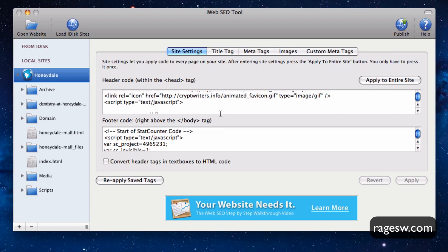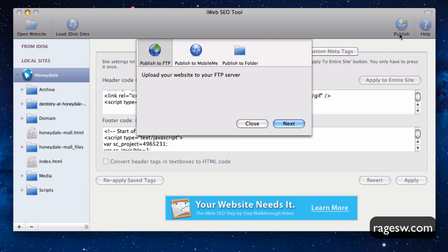So the first thing you will need to do is press the publish button, and then make sure publish to FTP is selected, and then press the next button.